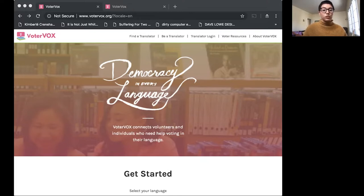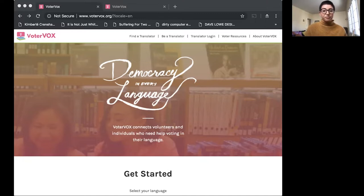So today we'll go over the history of VoterVox. What problem are we addressing and how are we engaging them?